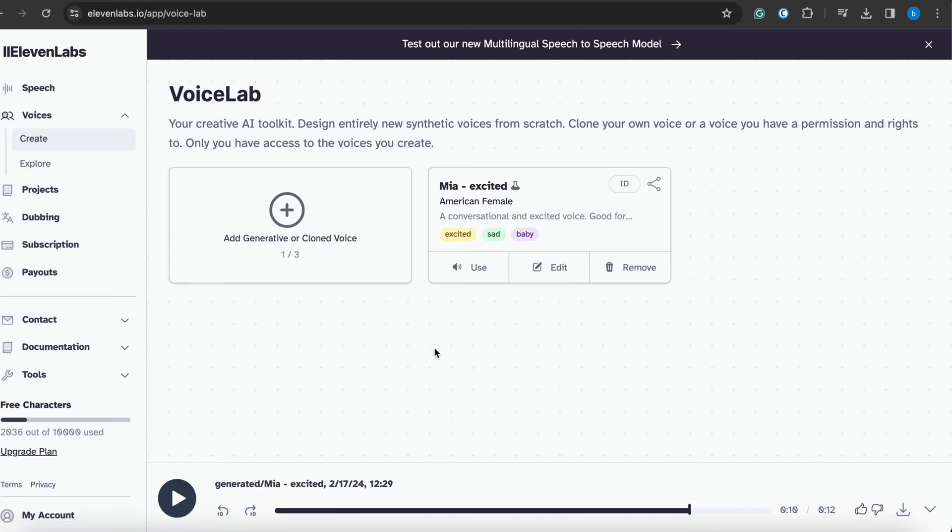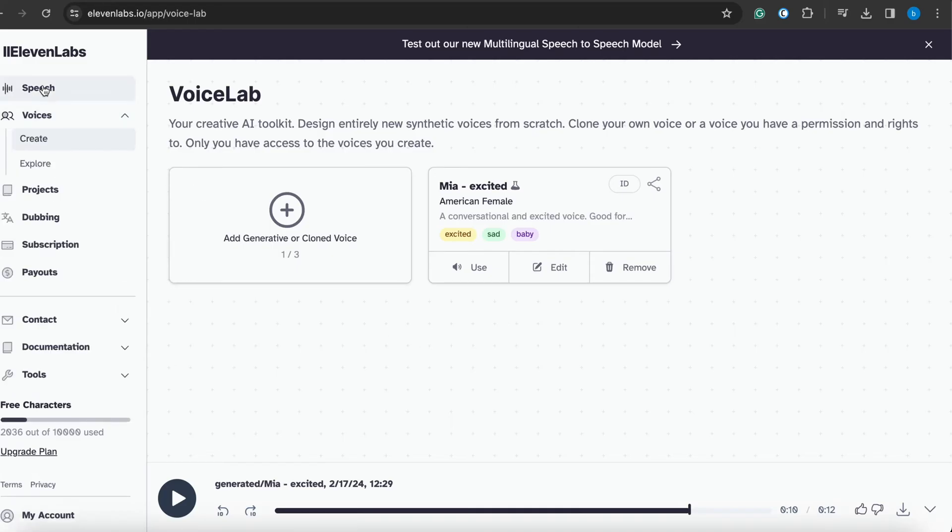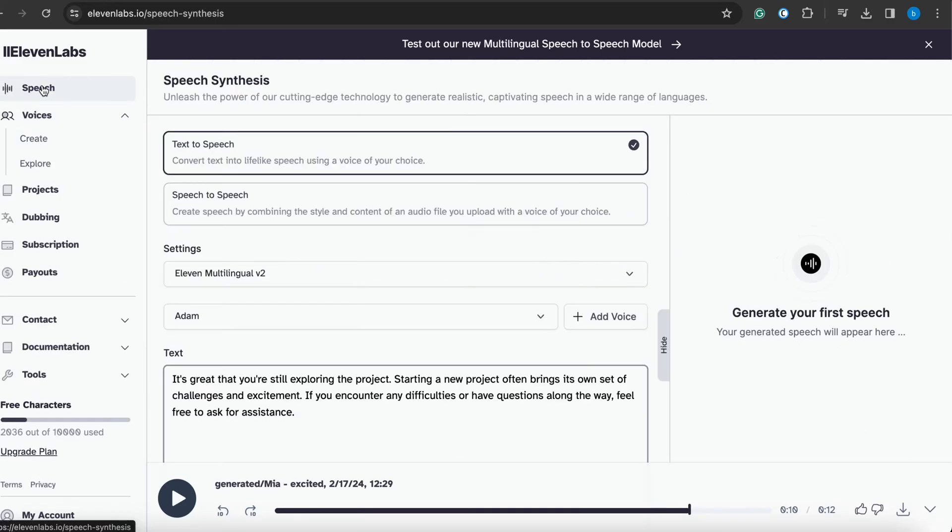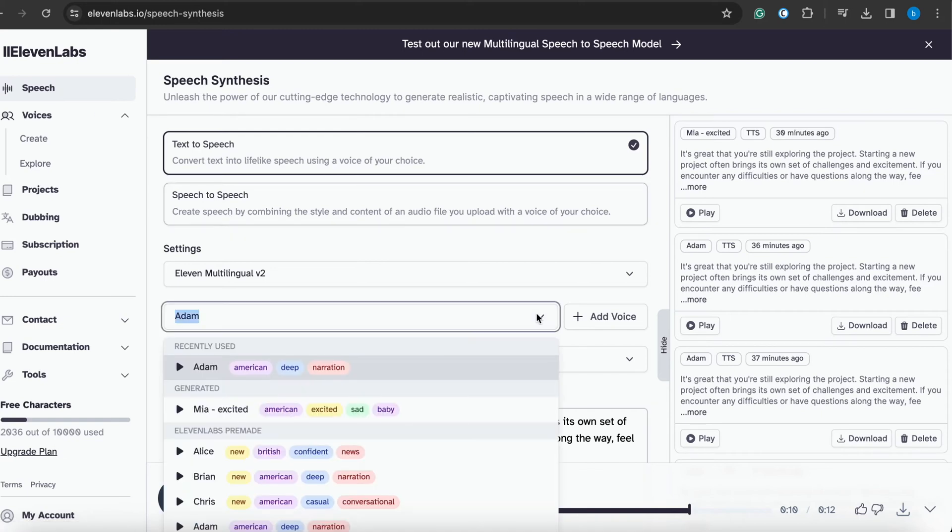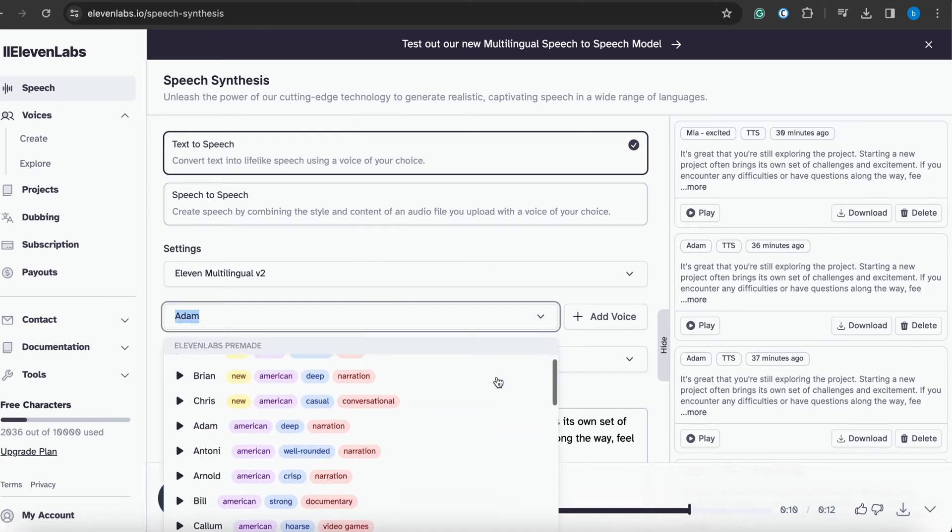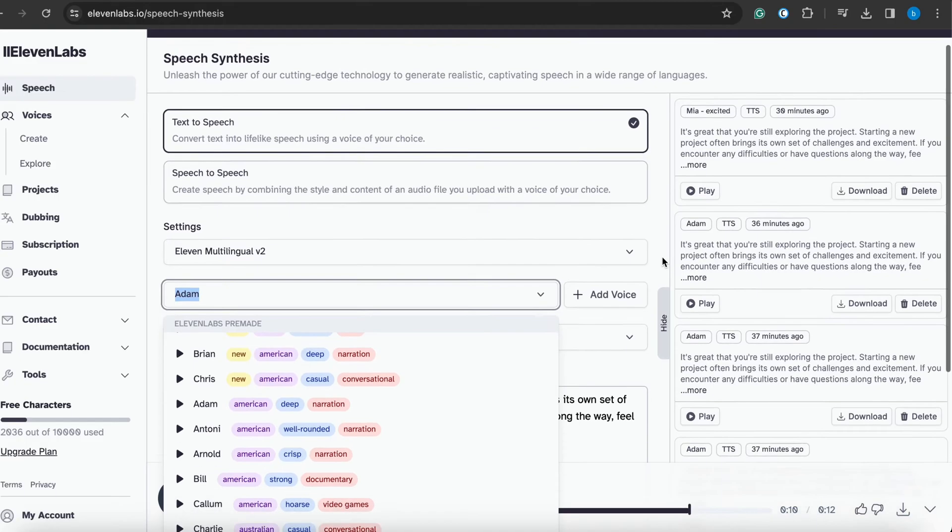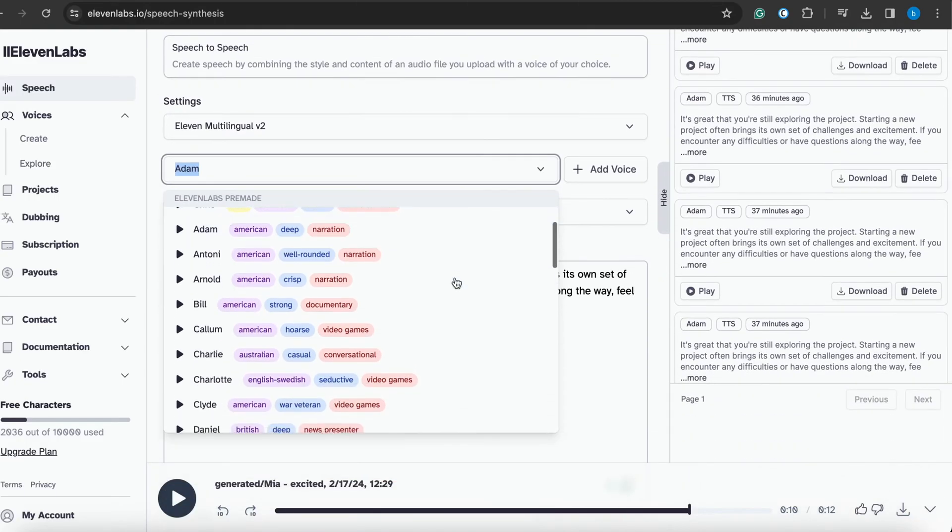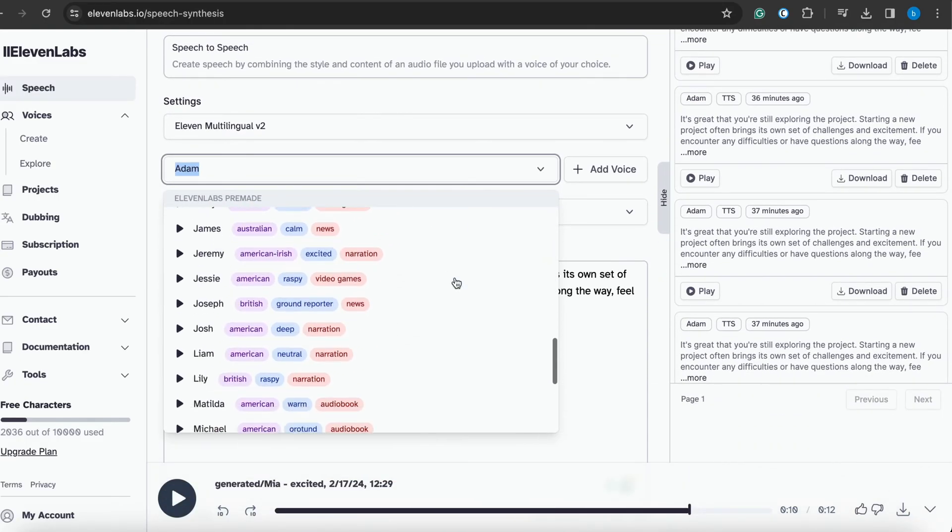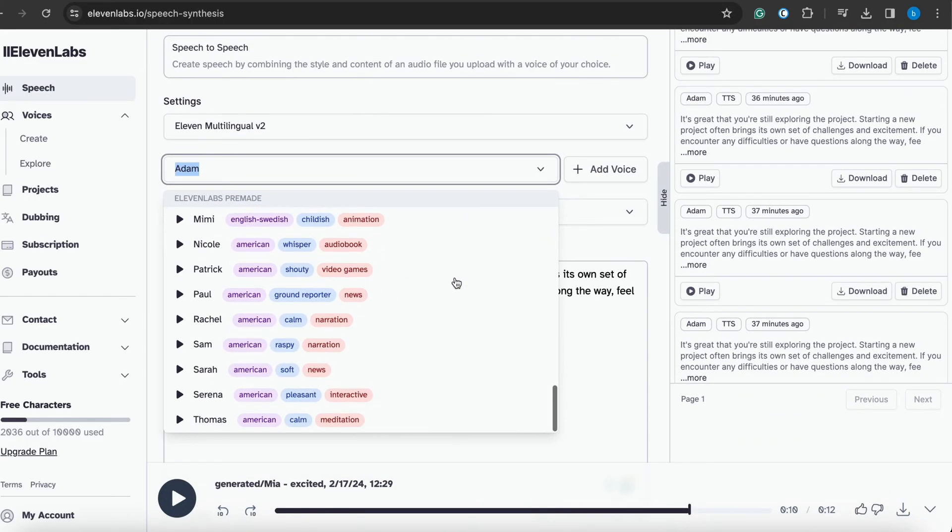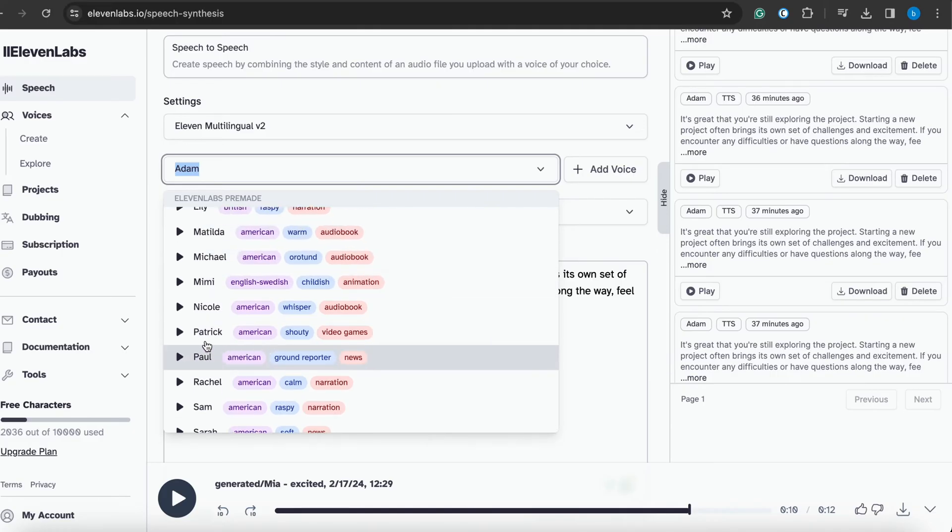In the Add Voice section, we have options to create our voice and create the clone. But if you want to choose from some predefined and pre-installed voices, here we have all the list of artists. We have more than 20 plus artists, around maybe 30.